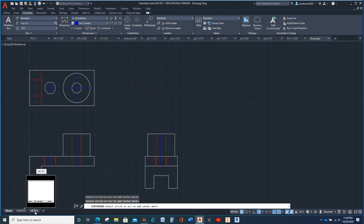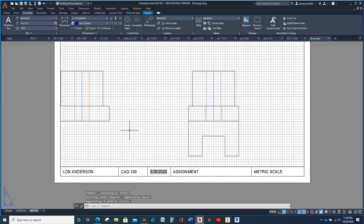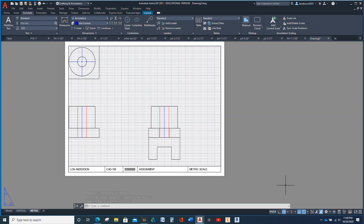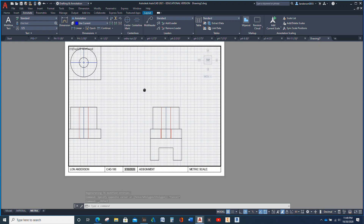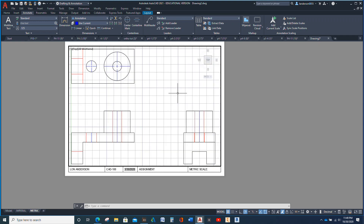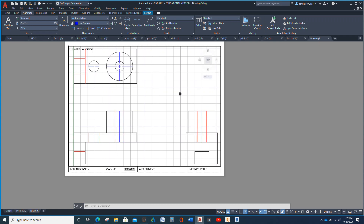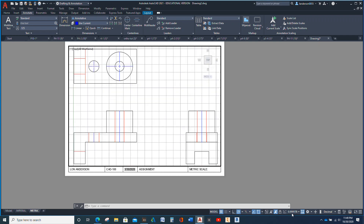Now we're going to take it into our metric drawing. I'm going to double-click here — I've already got it one-to-one. Let's see if I can make it all fit. That is better than I imagined. I did not plan that to be that close. Let me hit the one-to-one.